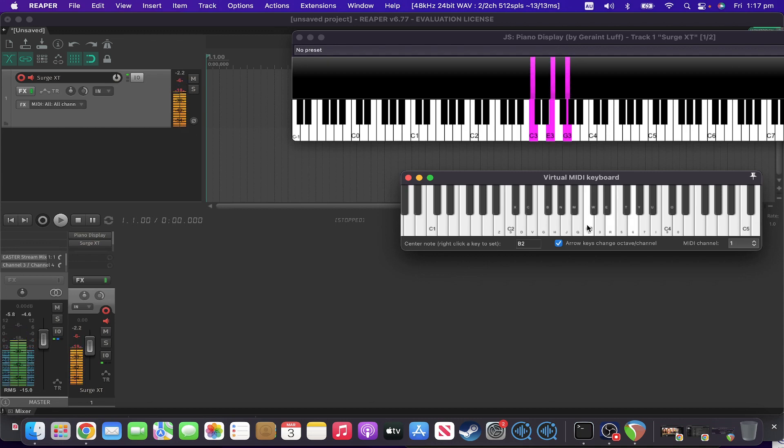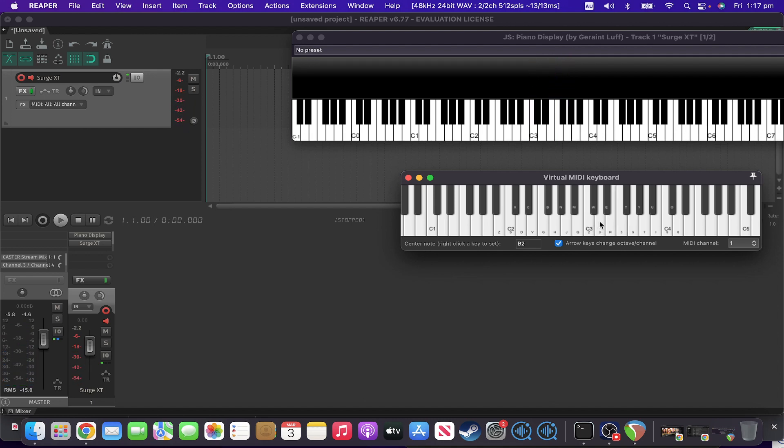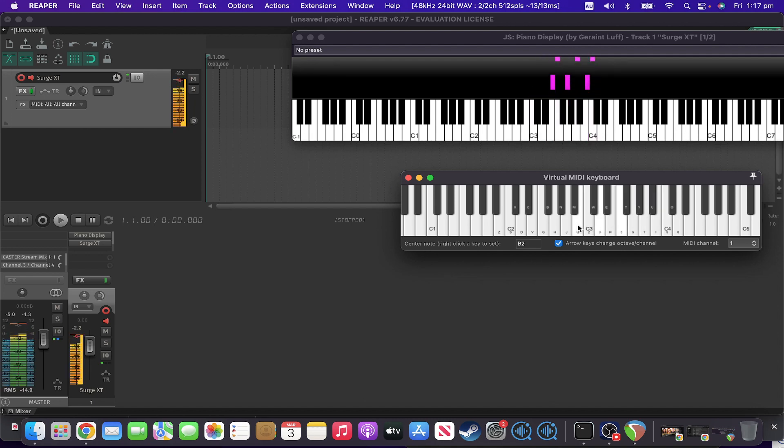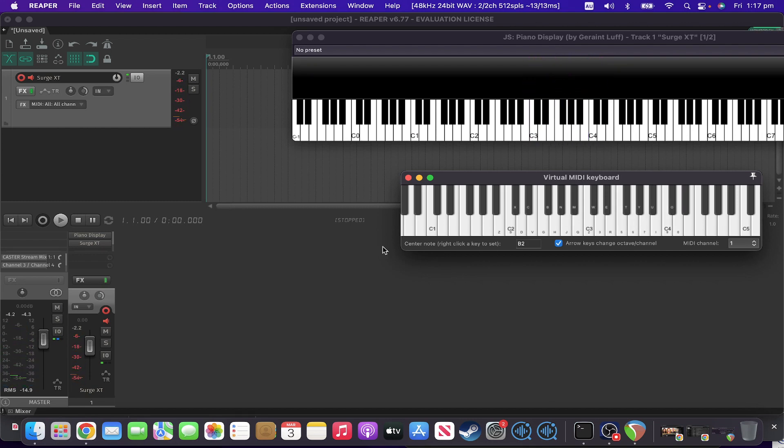As you expect, it goes up two notes, four notes, and so I can play one finger chords as much as I like, just by doing that. Nice and easy.